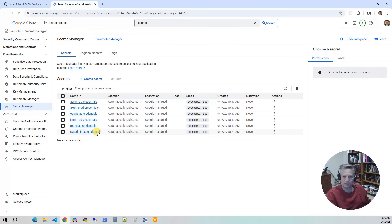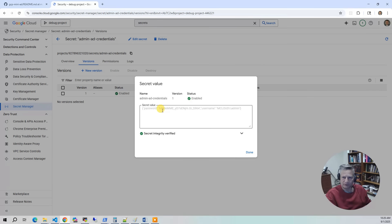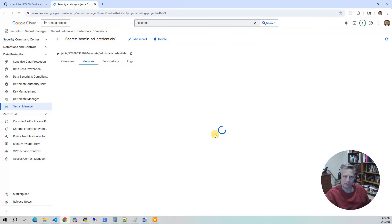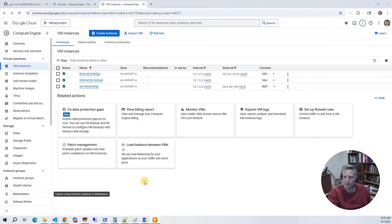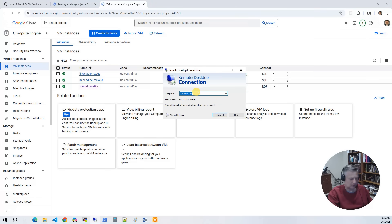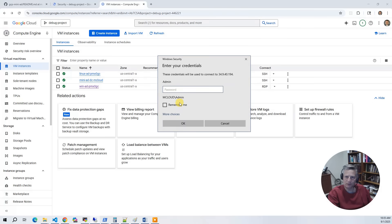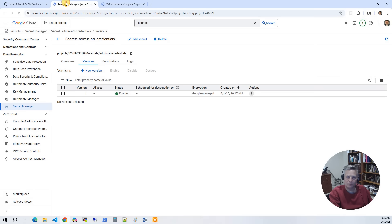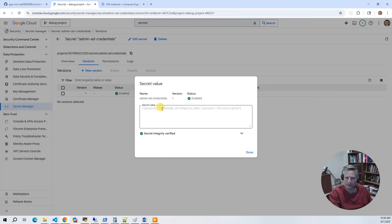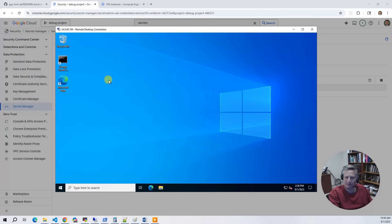The last thing is Secrets Manager. You can see all the credentials that get created. The first one we're going to use is the AD admin credential to log in. The secret value is auto-generated for every build. Now let's log into the Windows instance using AD credentials. Go back to VM instances, grab the external IP of the Windows instance, open Remote Desktop Connection, and connect. When prompted, log in as mcloud\admin. Go back to Secrets Manager, get the secret value, copy it, paste it into the login — and I'm logged in.